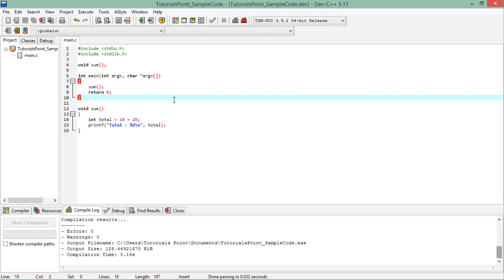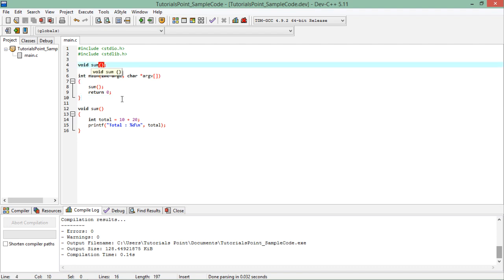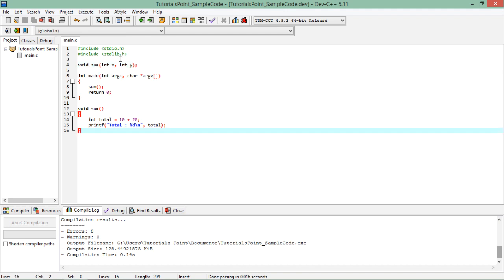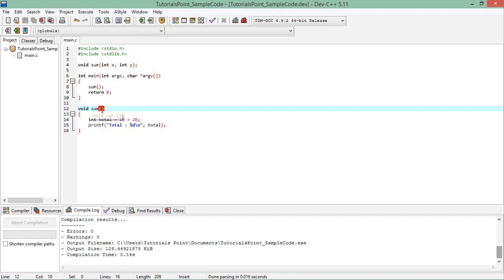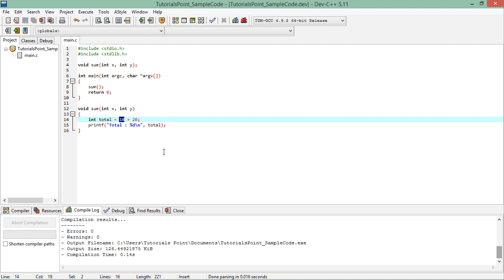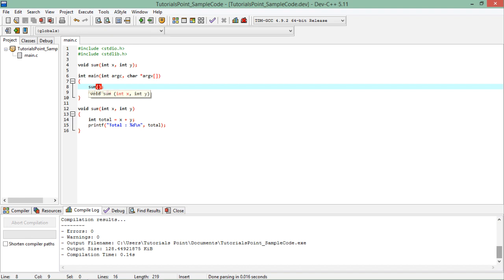Such functions may not be very useful because every time you call this sum function it will add the same values. It's better if I can pass values so I can get different results in different invocations. For that, I pass parameters: int x and int y in the declaration and definition. These are formal parameters — x and y don't contain anything until the function is called with actual values.